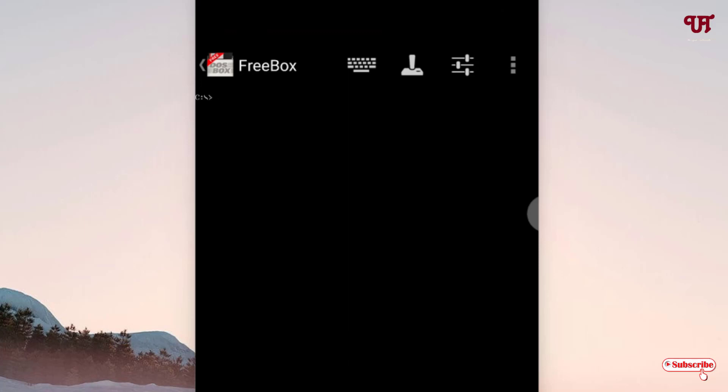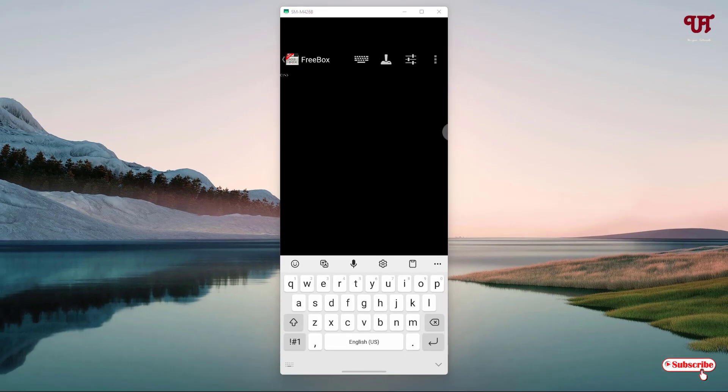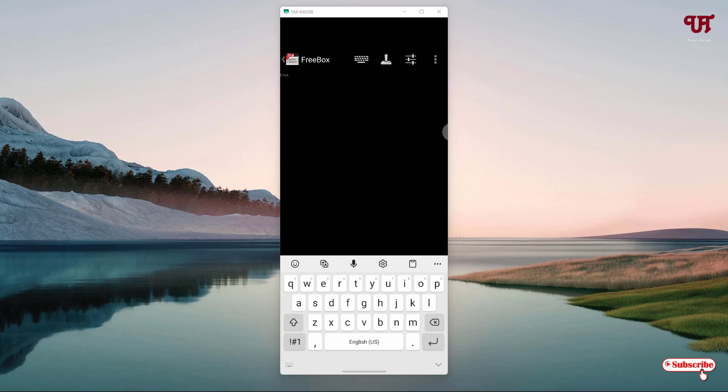This looks similar to the Windows computer command prompt. So if you need a Windows computer-like command prompt in any of your Android smartphones or tablets, then you can try this cool application named FreeBox, which is also known as DOSBox. Definitely you can try out all the commands that you used to type on your Windows computer's command prompt.